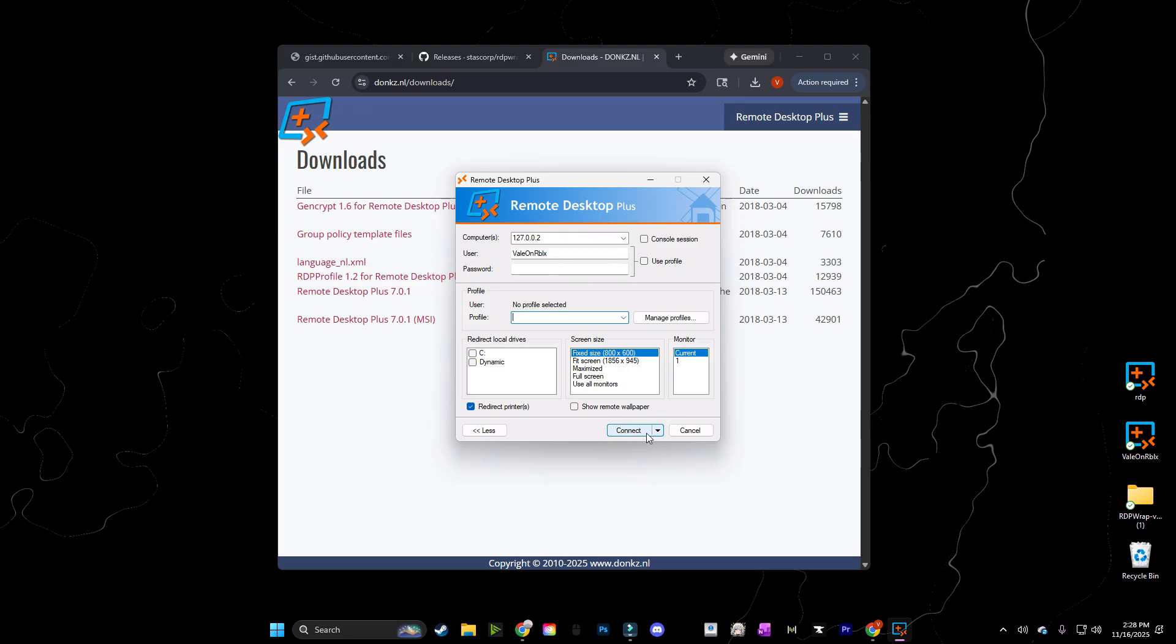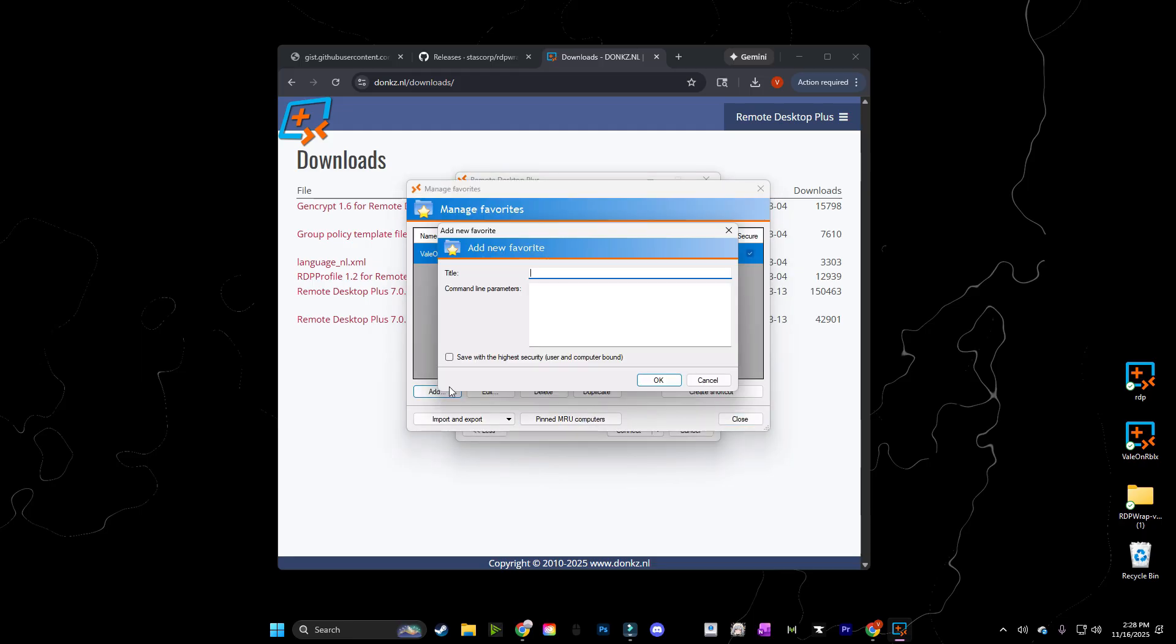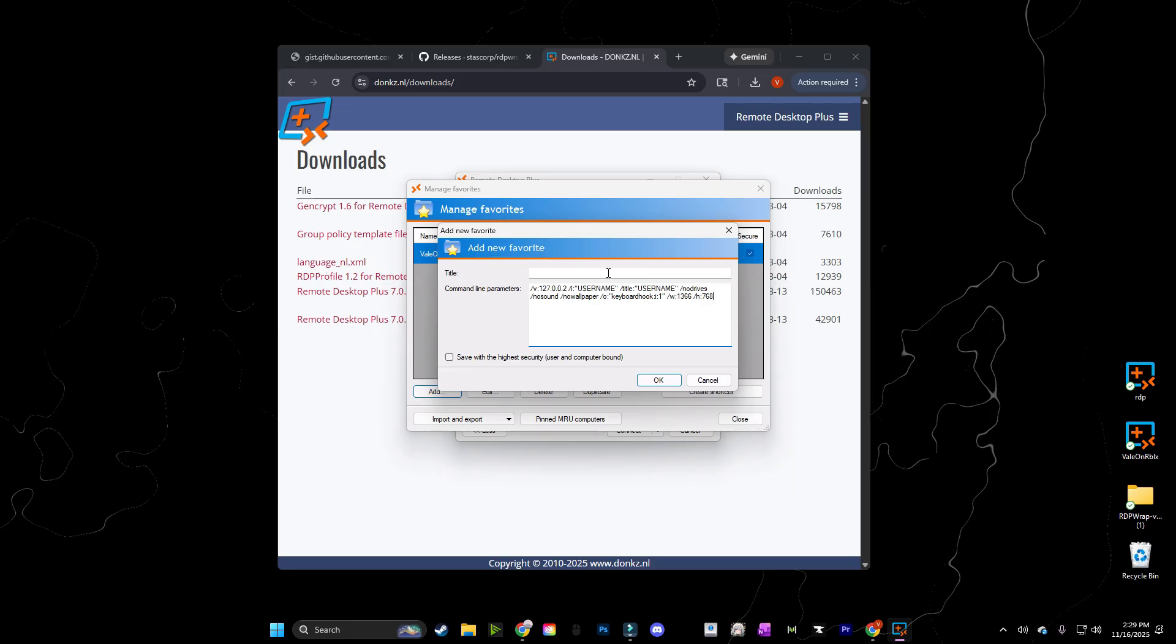Now for the next step, you're going to come down here next to Connect. Click the arrow. Click on Manage Favorites. You're then going to click Add. The title should be your username. And then in the pinned comment or description down below, you need to go get the line of code, which I'm going to paste into here. Now that you have the code copy pasted, you're going to put it here. These two places where it says username, replace with the username that you put up here. Once you do that, you're going to enable save with the highest security for the user and computer bound. And then you're going to click OK.